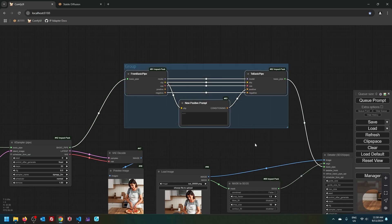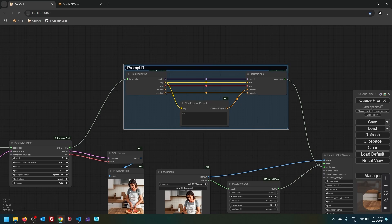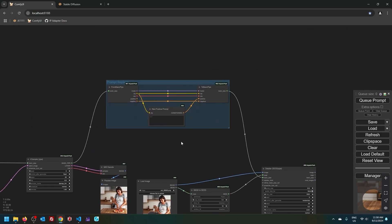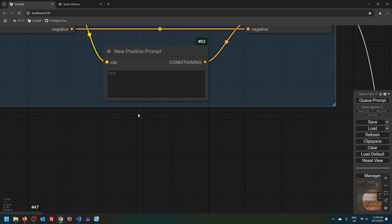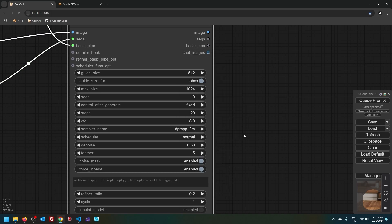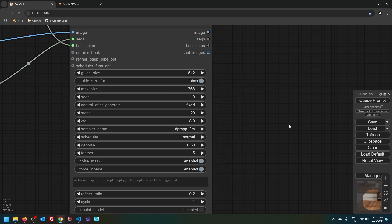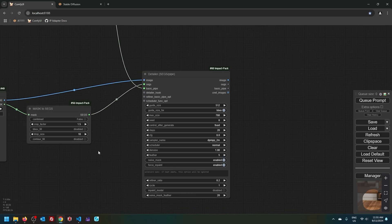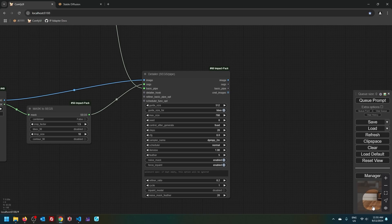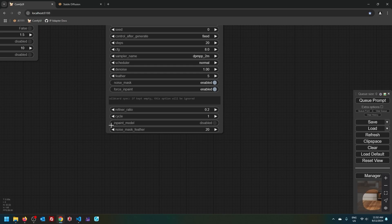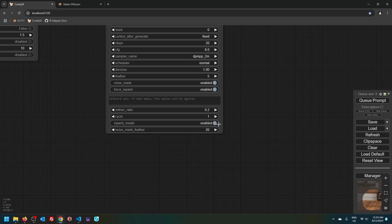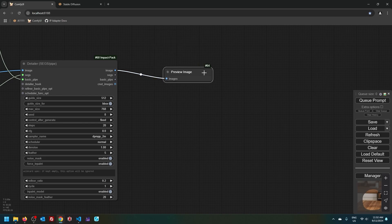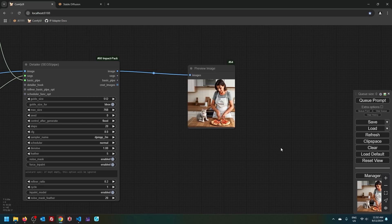And we can even do this. Let's say my new positive prompt is going to be cat sitting on kitchen bench. Here for randomize, I will change to fixed, change my sampler, reduce this one to 768 and make the noise one. Because after all, we're trying to replace empty kitchen bench with a kitchen bench with a cat there. And because our checkpoint is inpainting model, I am going to enable this bit here. And let's see the output. And there's the kitty cat.